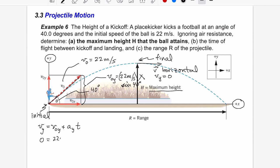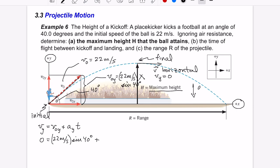Plugging in: 22 m/s × sin(40°) plus a_y × t equals zero. The acceleration in the y direction is the gravitational acceleration. Since the y-axis points up and gravity points down, a_y = −9.8 m/s².